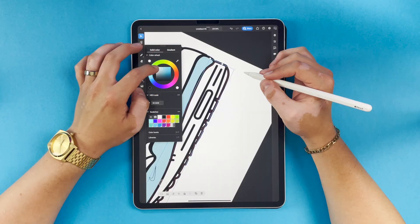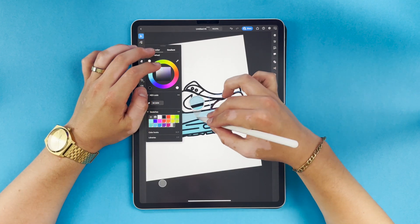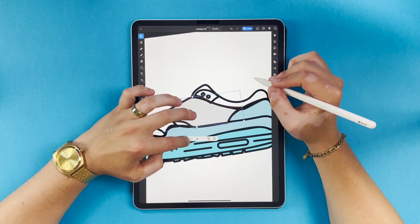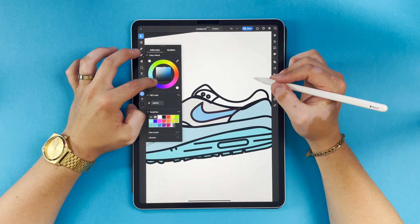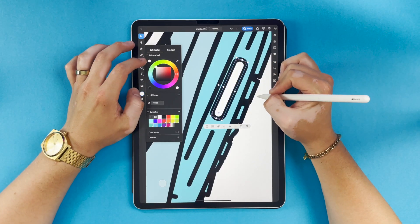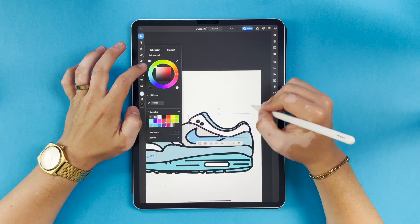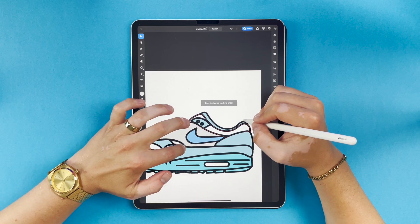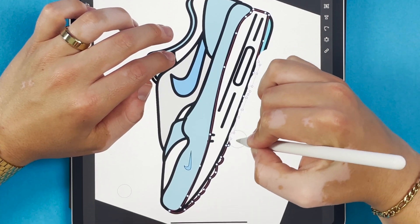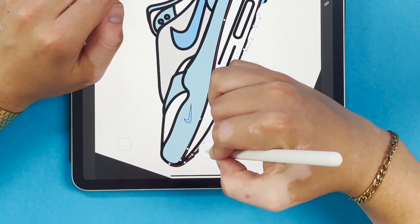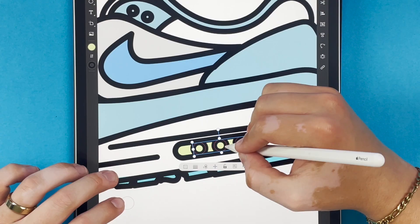Now that everything's where I want it to go, I can come back through and start adding color to my shapes. Now that I've got everything colored in, I can come back through and start adding my details.